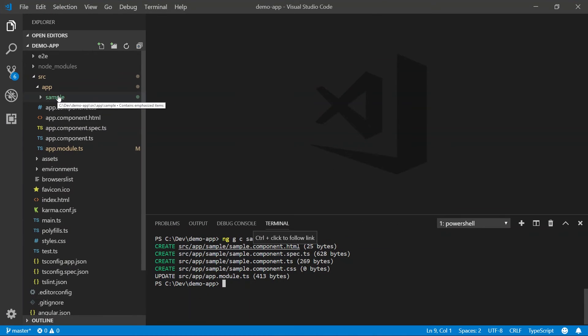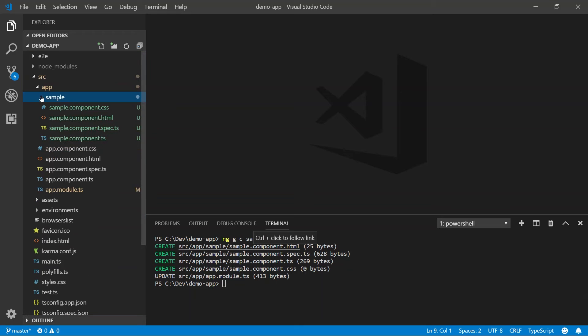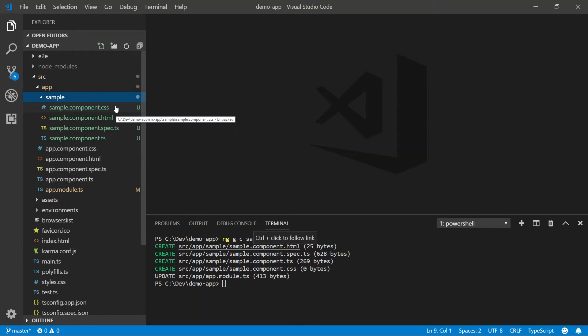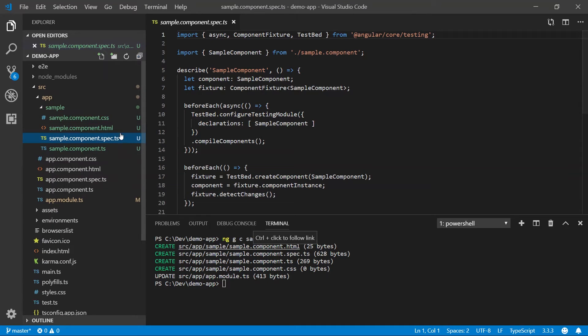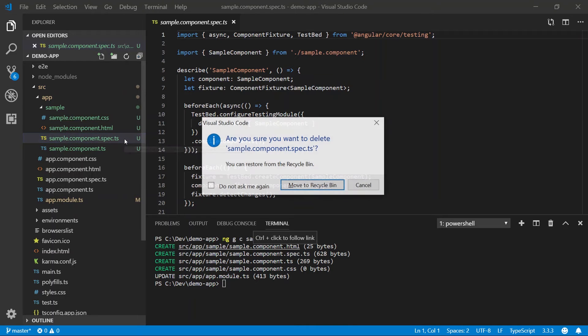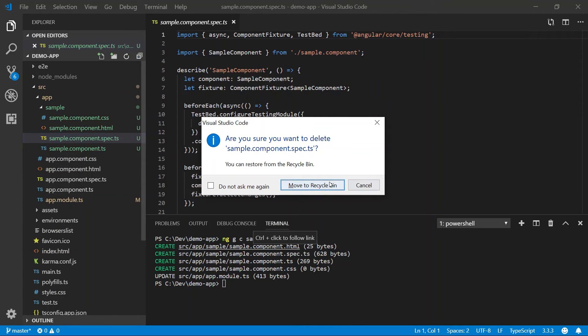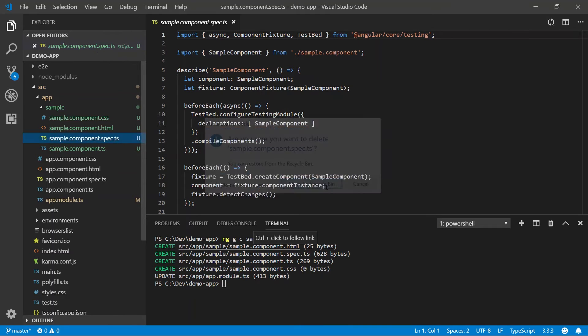Let's go ahead and take a look at the sample folder which contains our component. We can see that all three files that are required for a component are there in this extra spec file. This is actually a test file which we do not need for this video, so we're going to delete it.